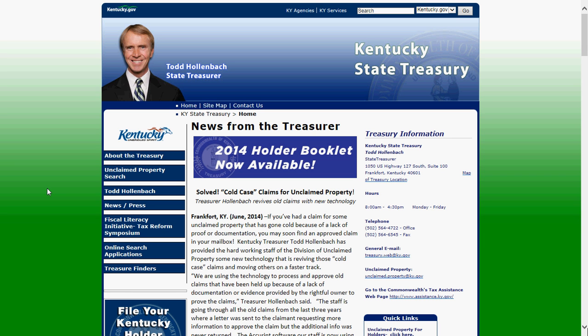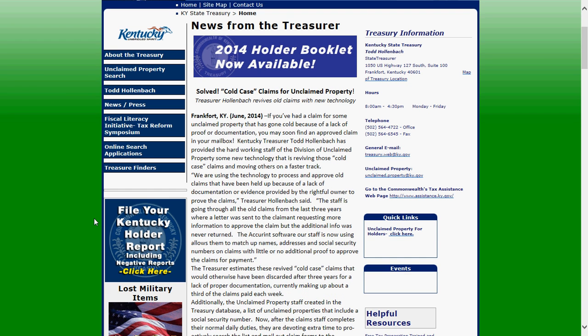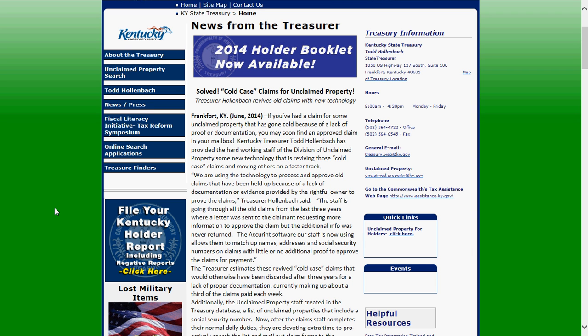This video we're going to go over how to create a zero report starting at the Kentucky Treasury website. This is how to do a zero report if you already have a UP Exchange login or sign in — if you've already created a login on UP Exchange.